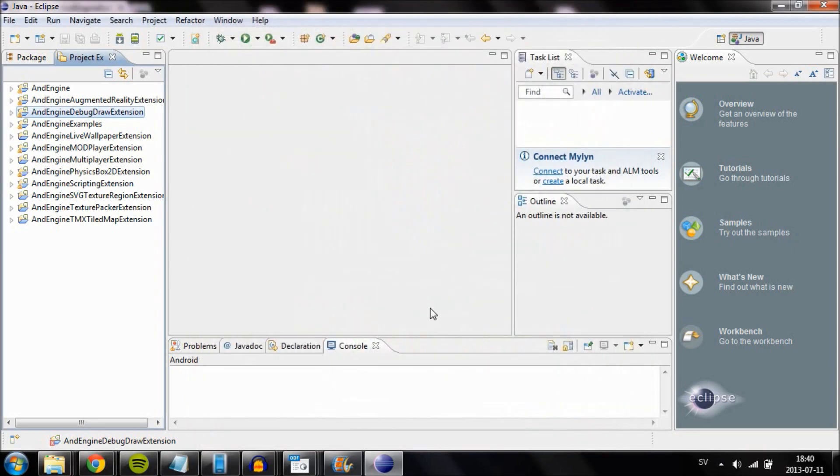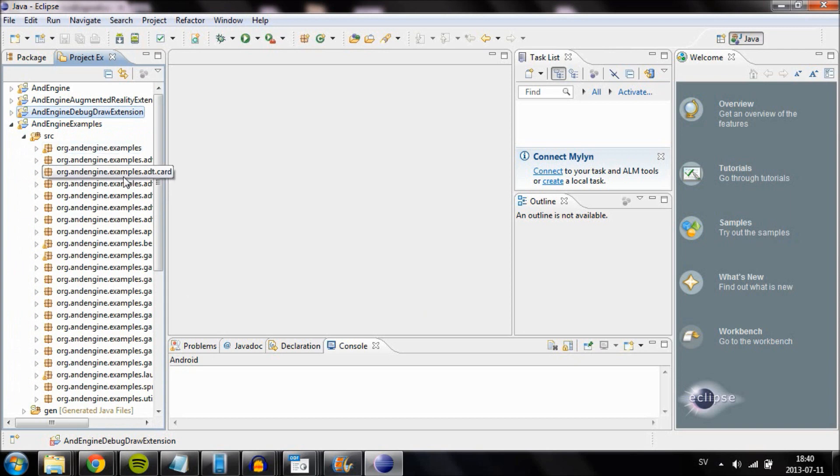Do this for every one of the projects. Everything that is red should be re-added. When you have done this, every error should be fixed.